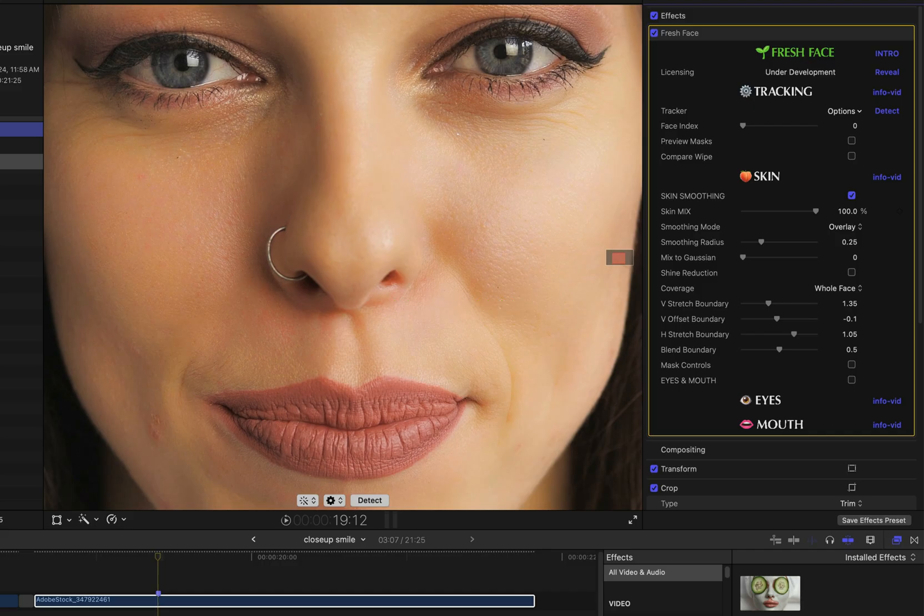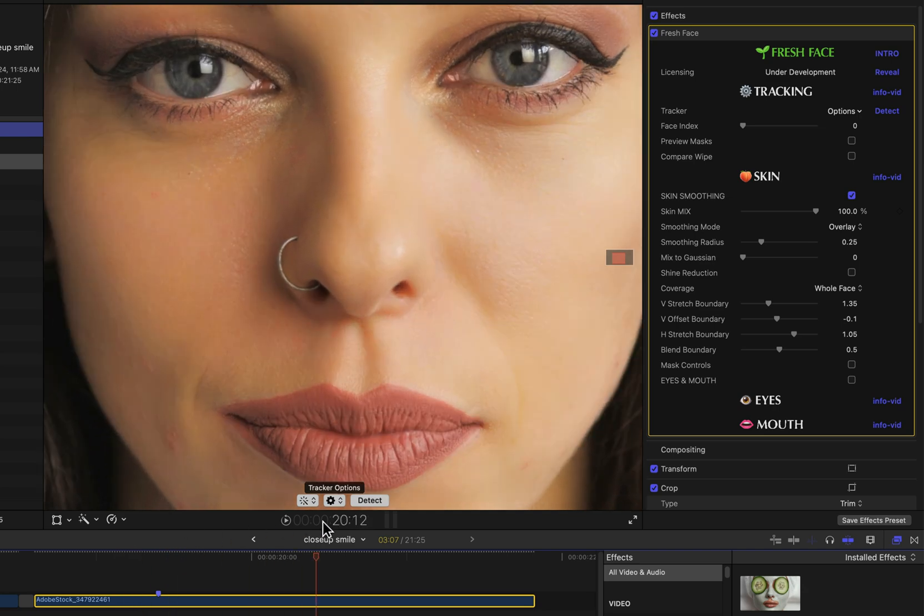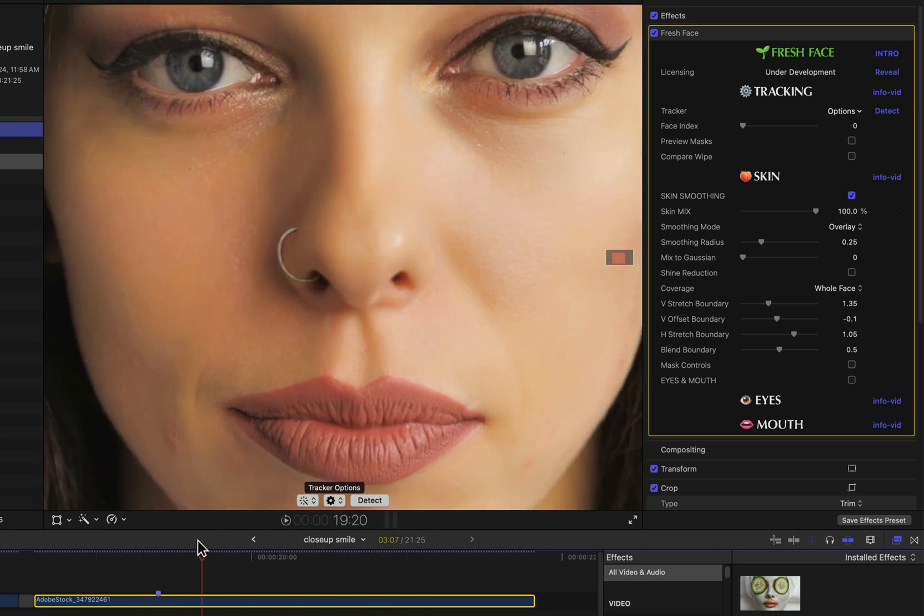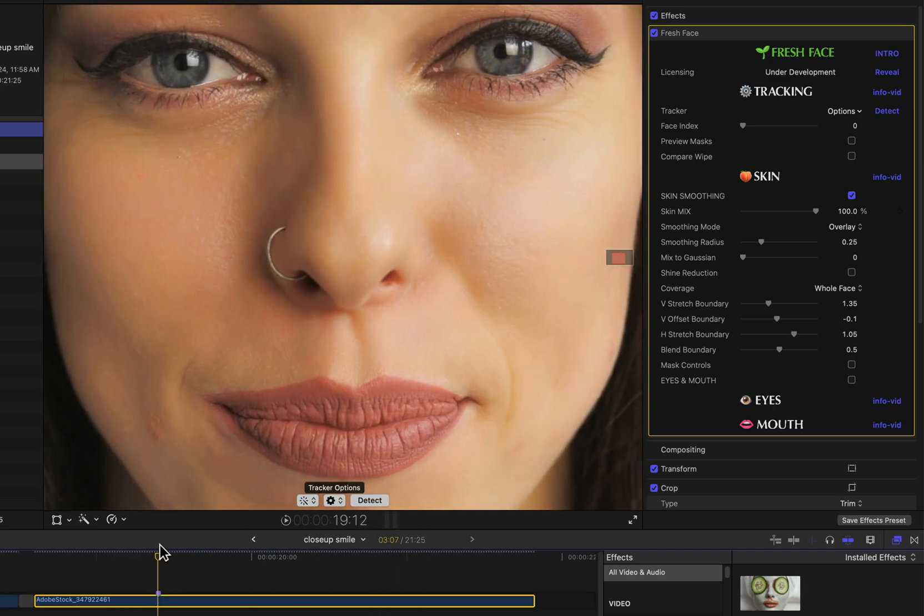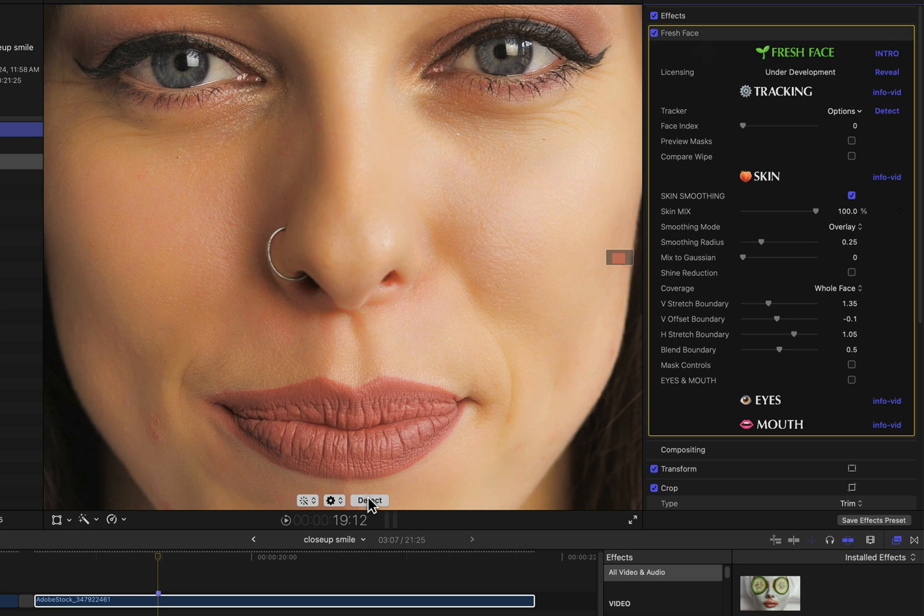We're going to take a more detailed look at the Eyes feature in Fresh Face Effect. We're in Apple Final Cut Pro, but this would be the same in Adobe Premiere or Adobe After Effects. I have the default Fresh Face Effect applied, and I went ahead and hit the detect button to get pre-tracked motion tracking data.